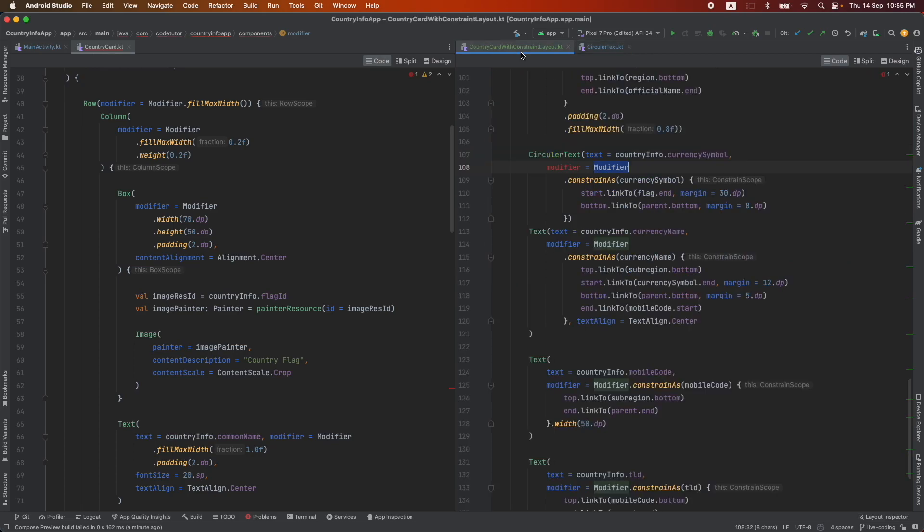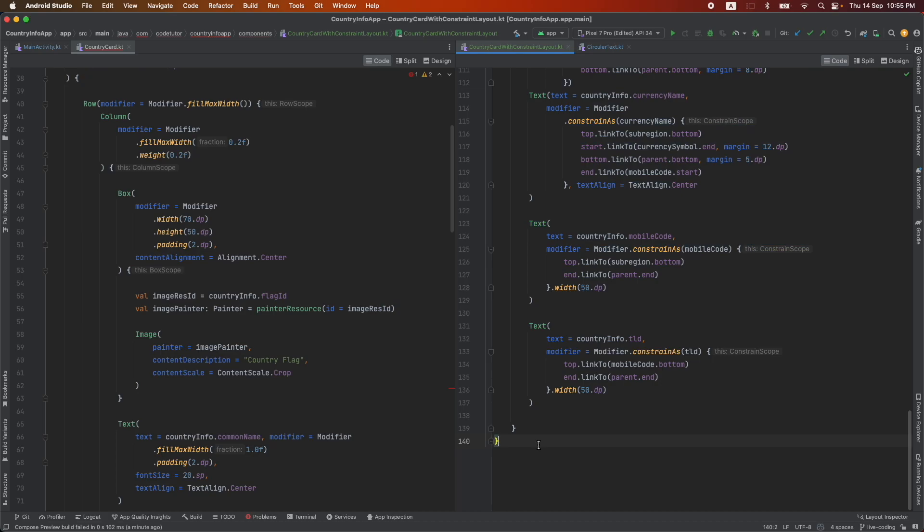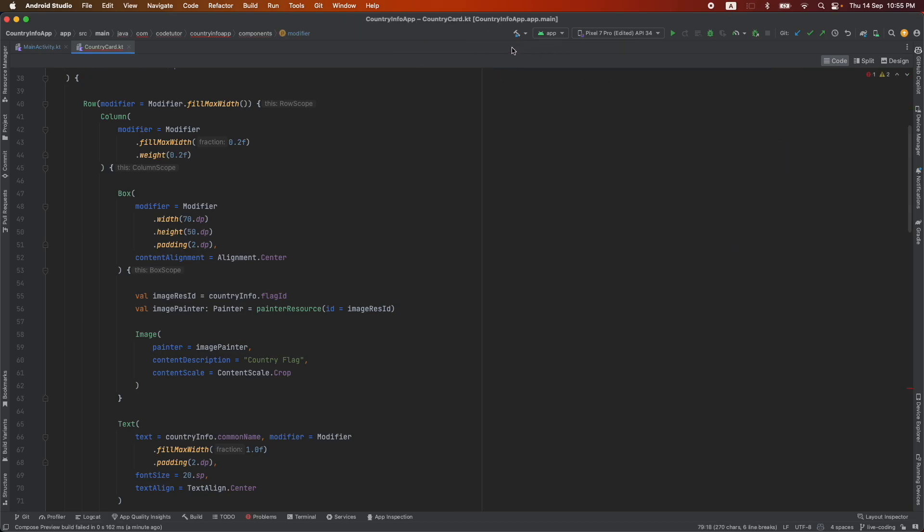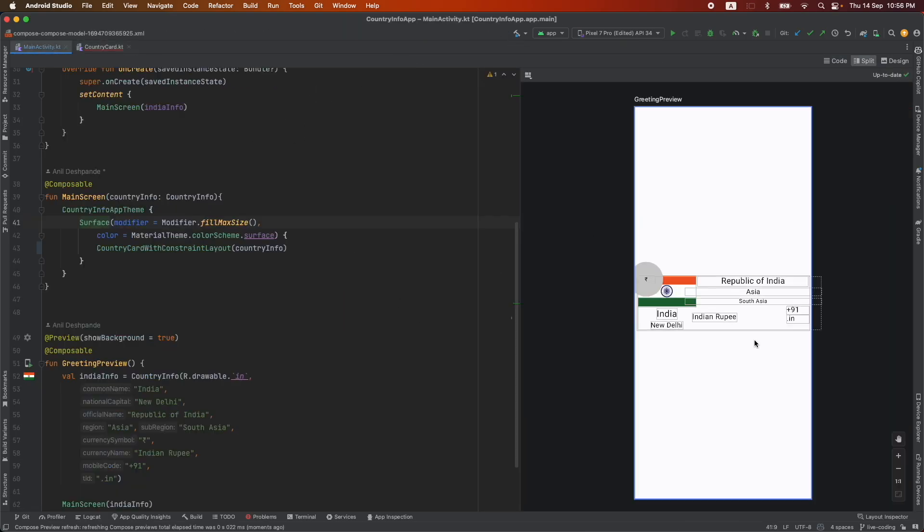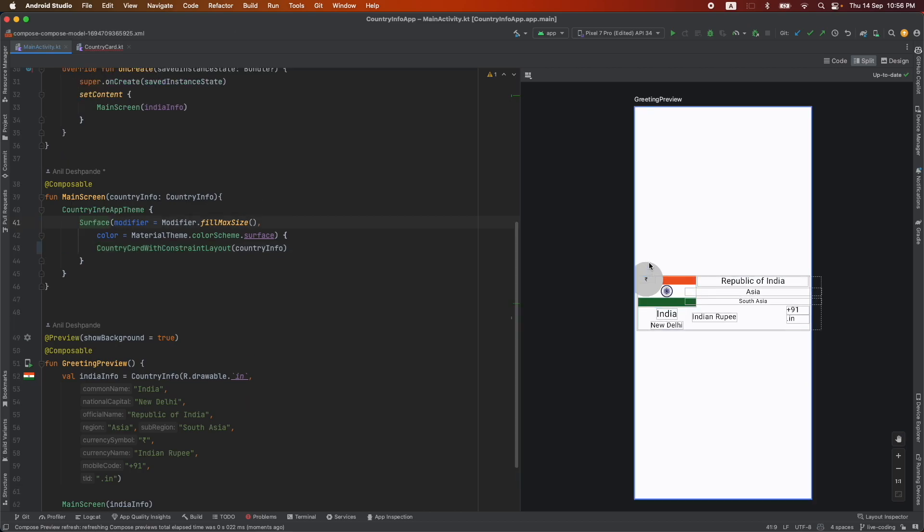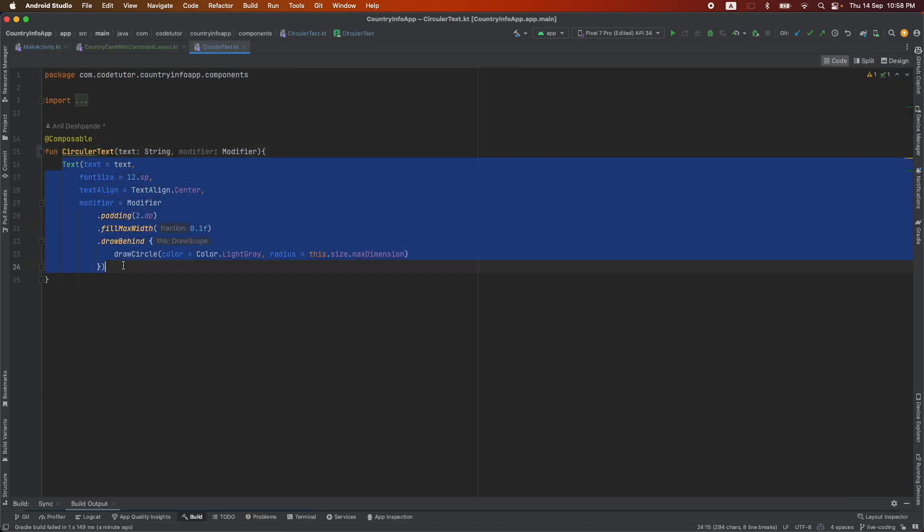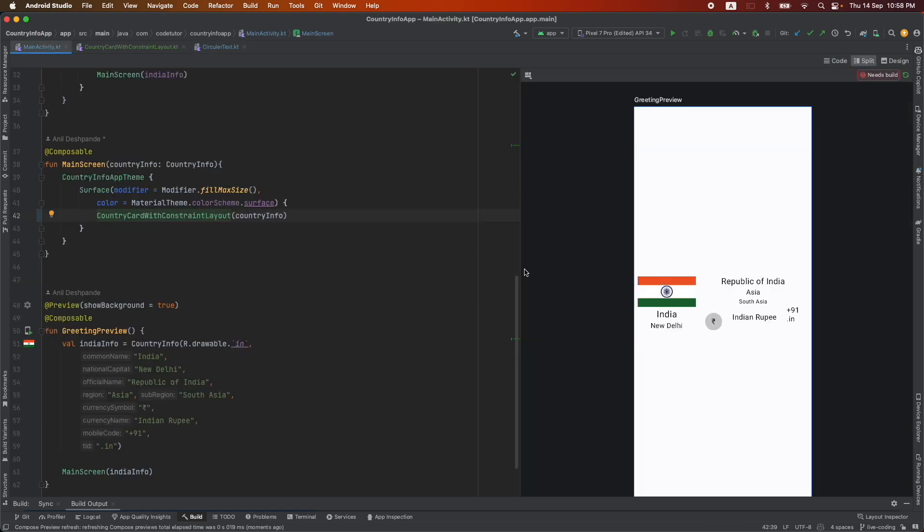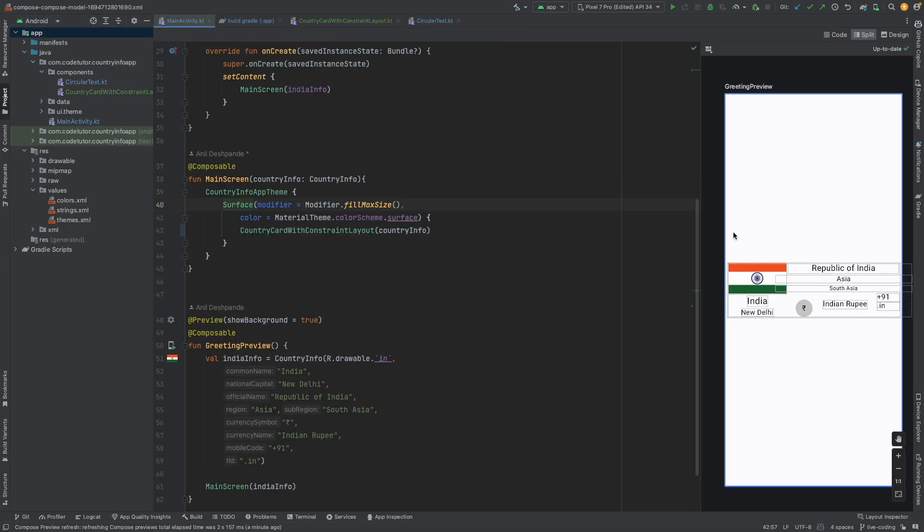With that this issue is resolved now and now if you close this and go back here you will see that to some extent our UI is almost ready. The circular text is not coming properly so let me fix that. Let's modify this code and let's come back and see. Yeah, this looks much much better.